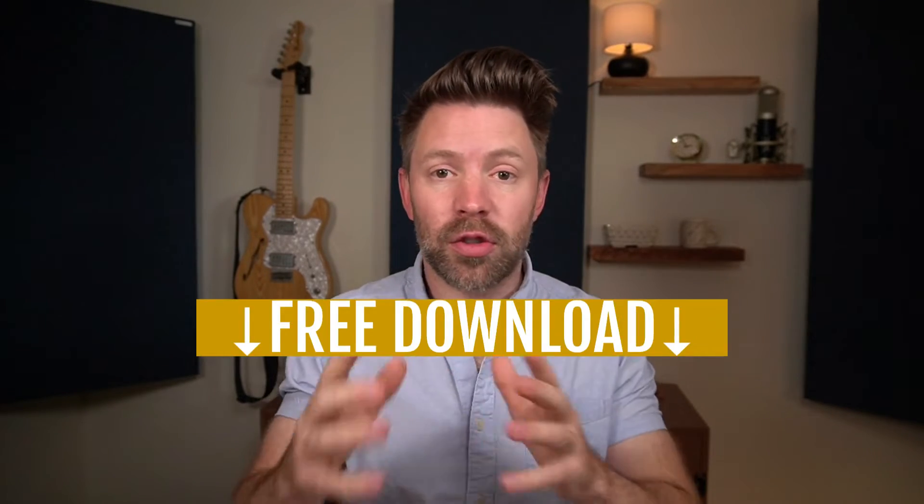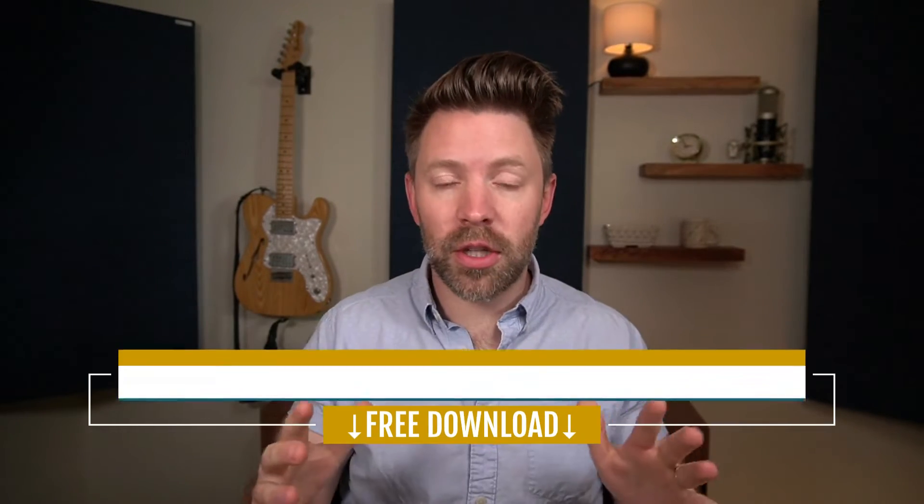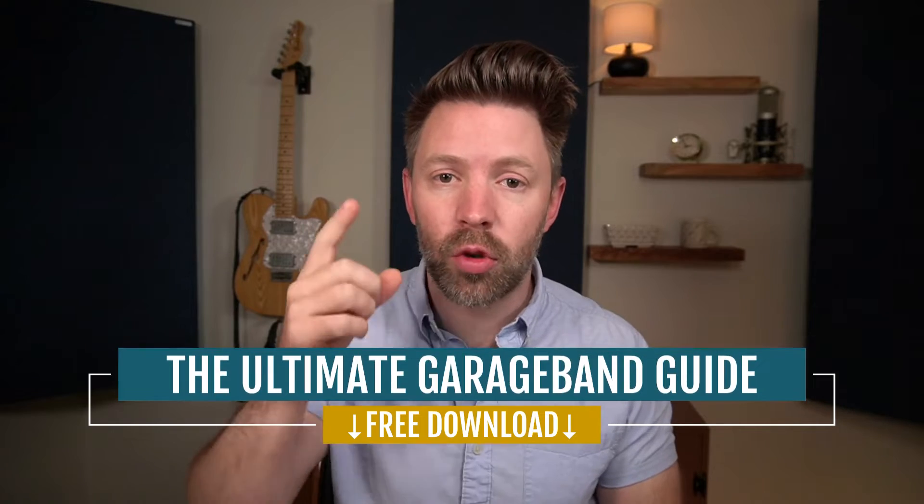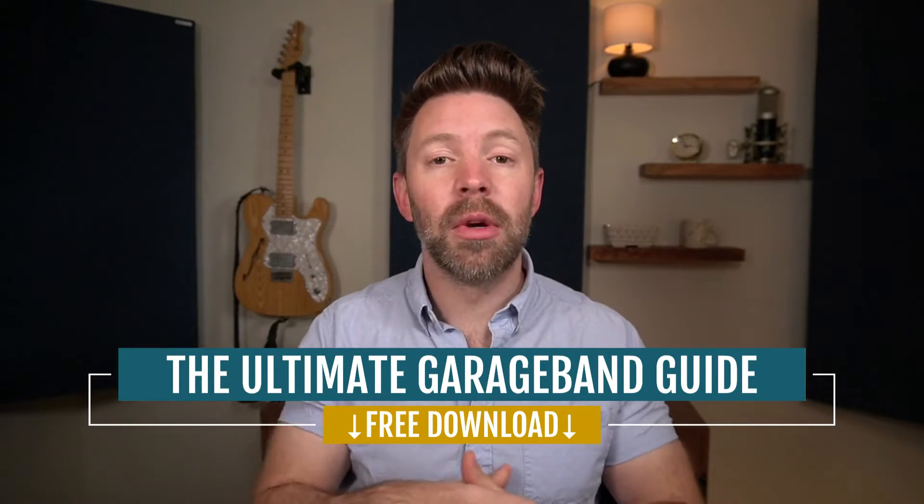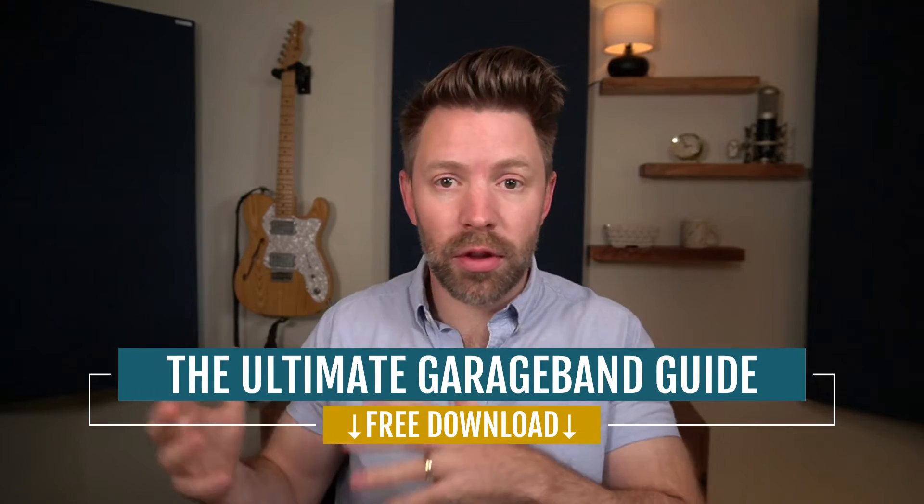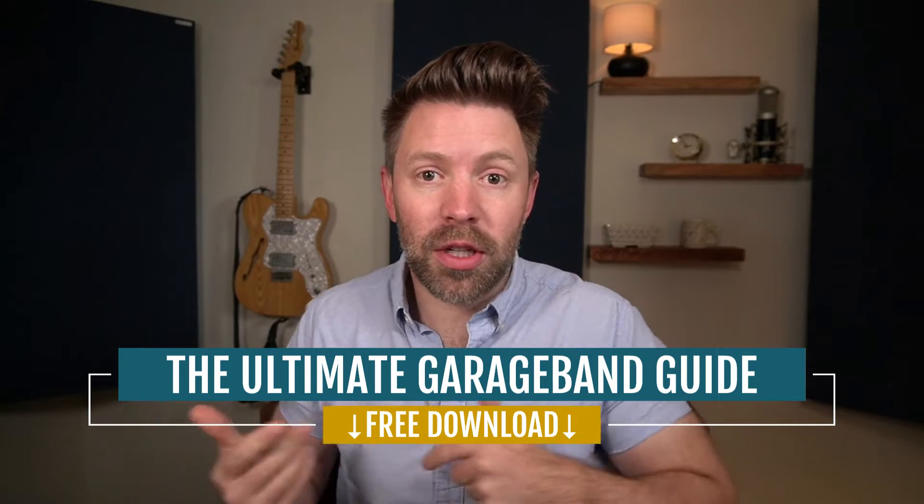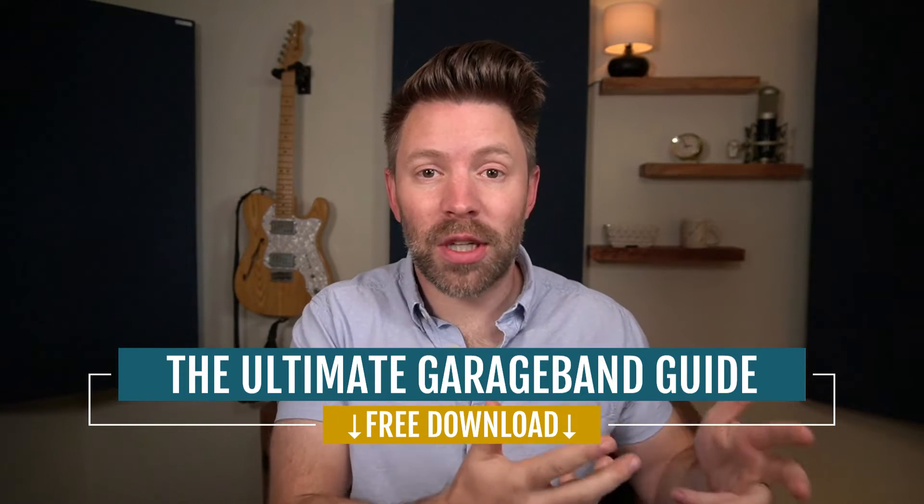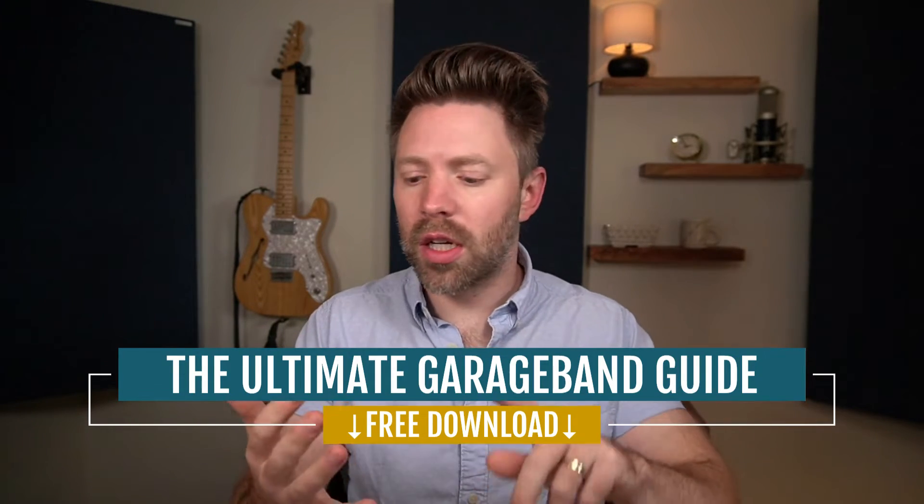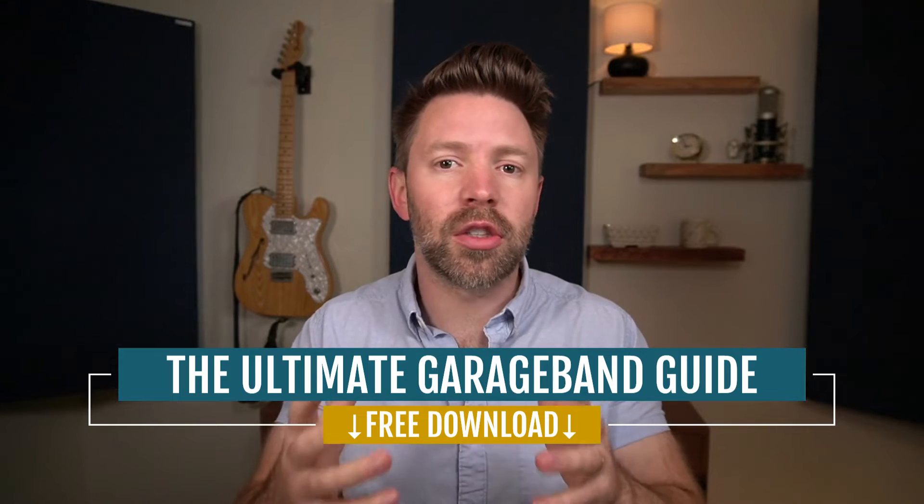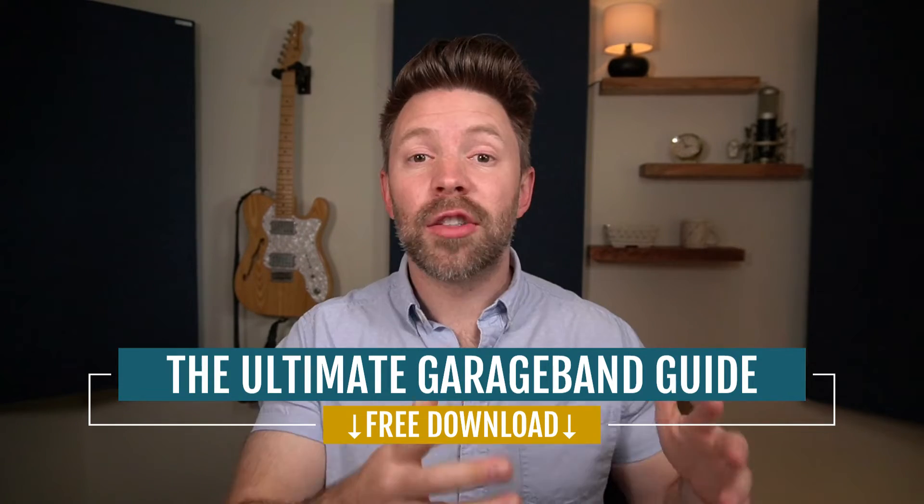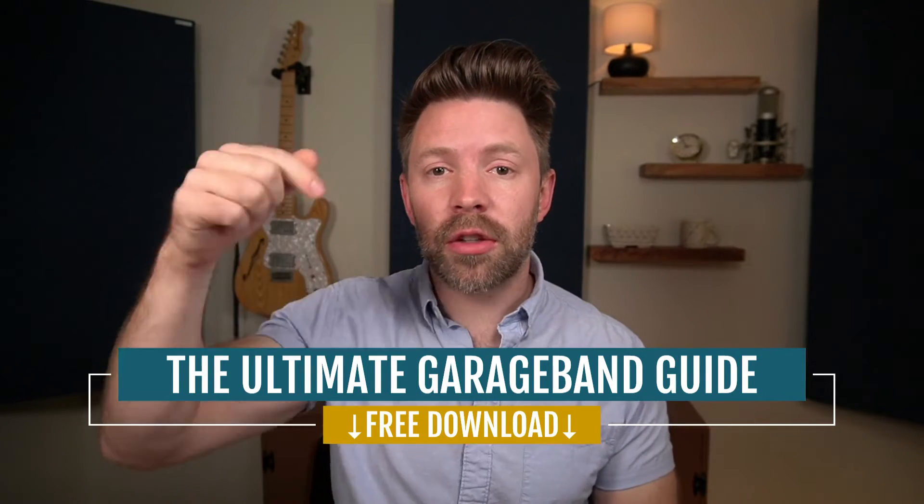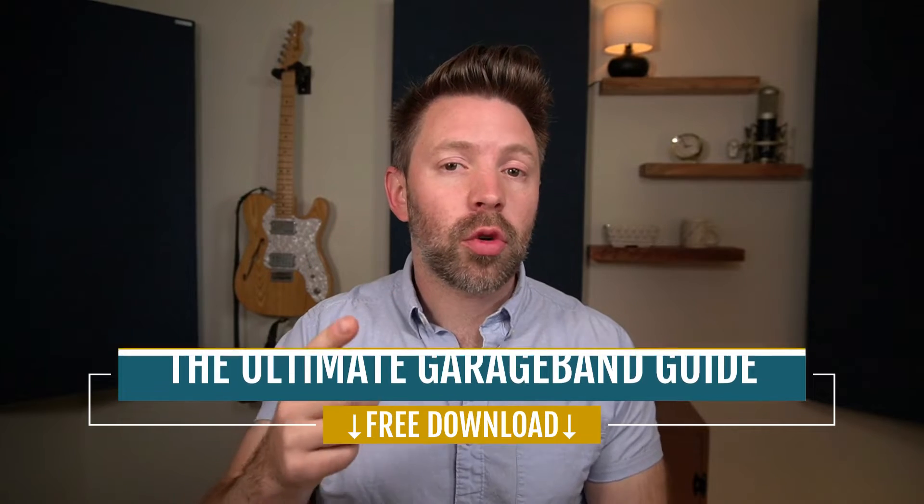But in addition to this video series, I've also put together all this information in a downloadable guide. There's a link in the description below that you can grab. It's completely free and it's going to walk through everything from the first time you open up GarageBand until you finish your mixed and mastered song. It also has shortcuts, the gear you need, all of the information you need to get going in GarageBand.